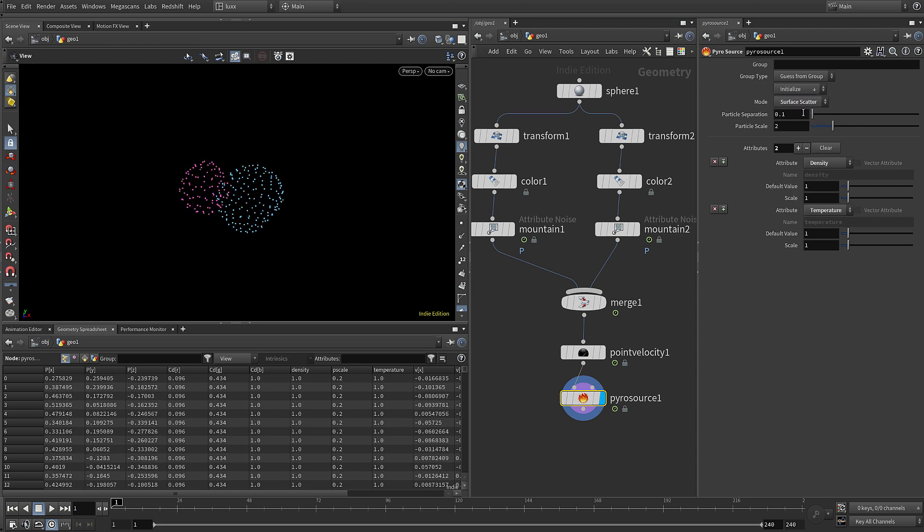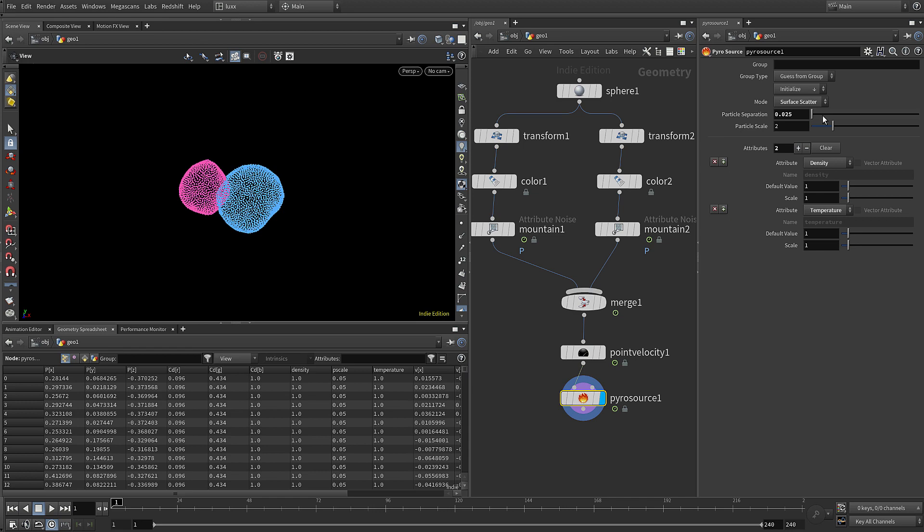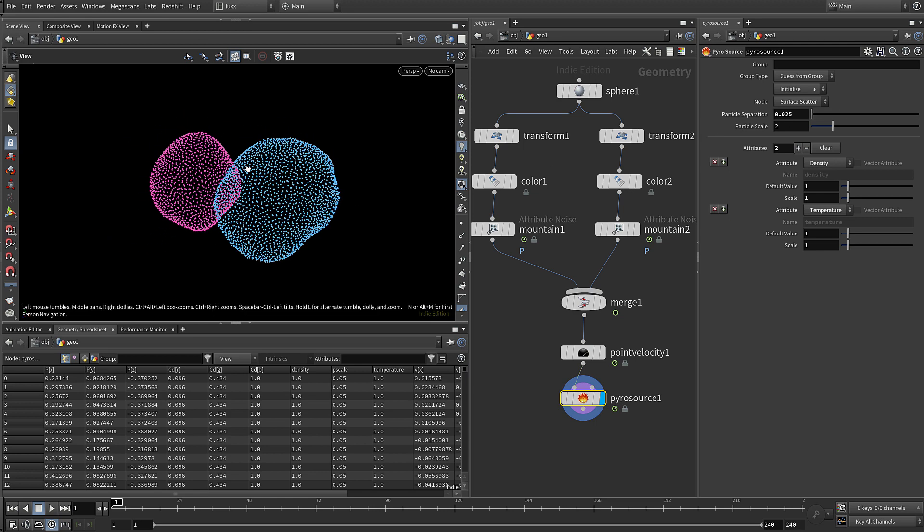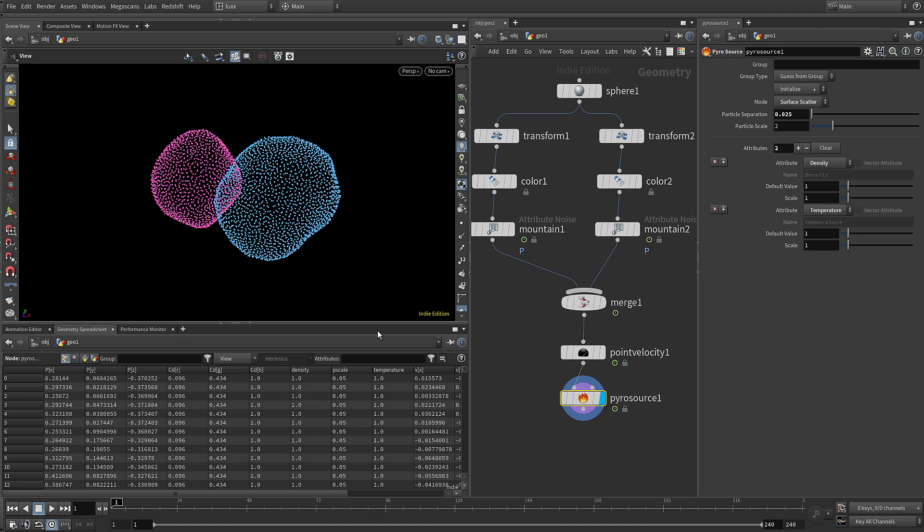I'm going to choose surface scatter so we can adjust the particle separation and let's put that to 0.25 for now, and you can see that we now have these particles across our surface. In the geometry spreadsheet you can see we've got those additional attributes.